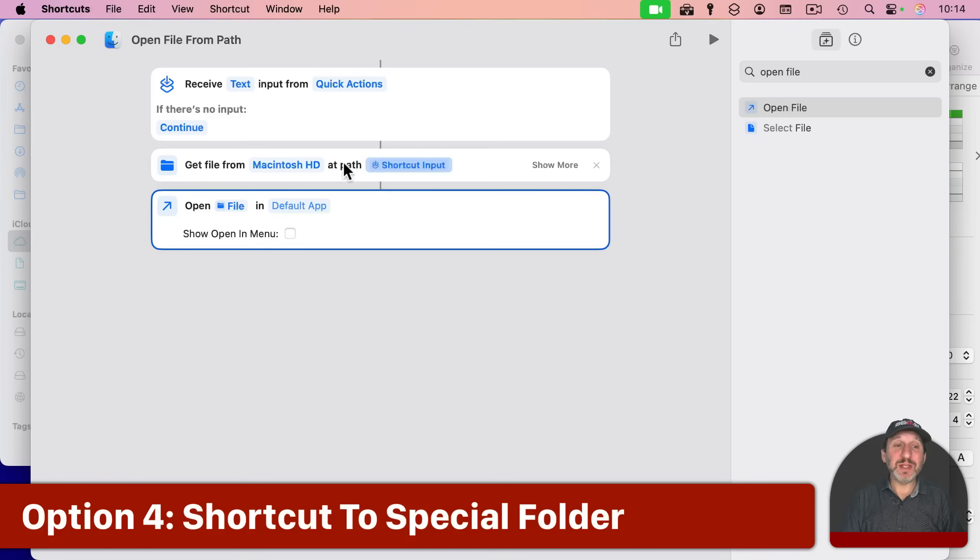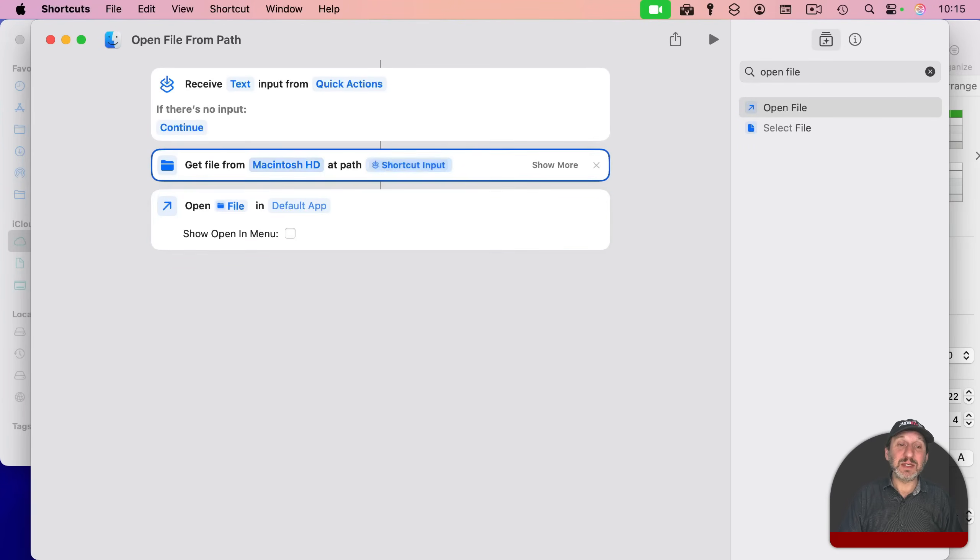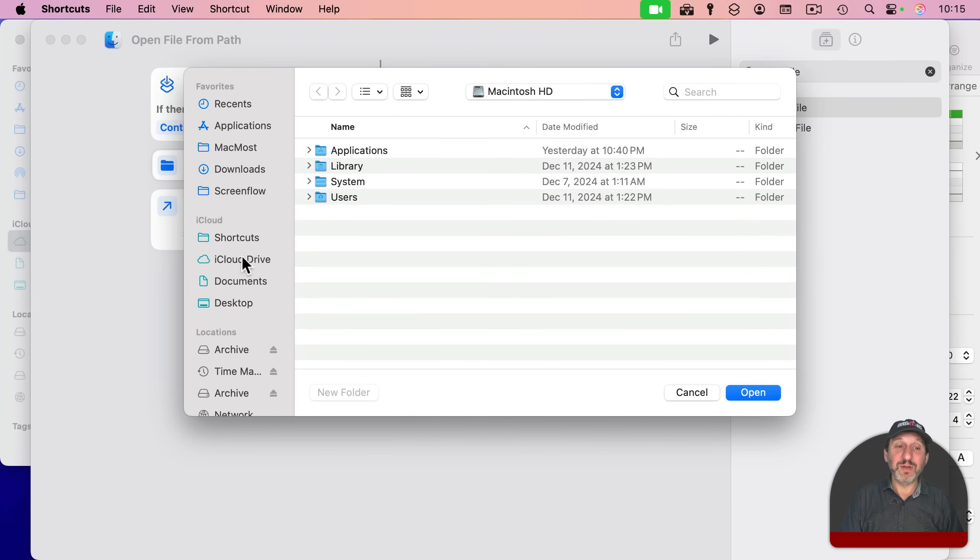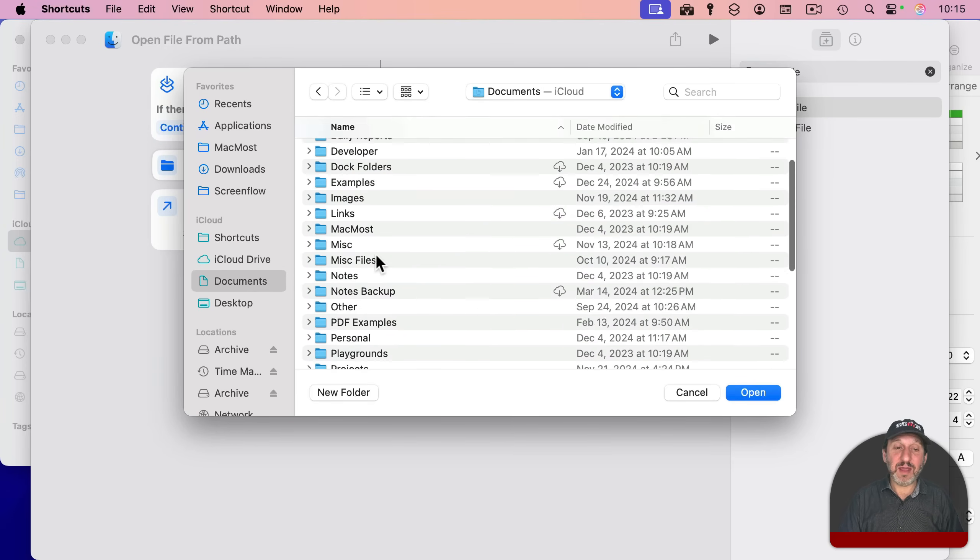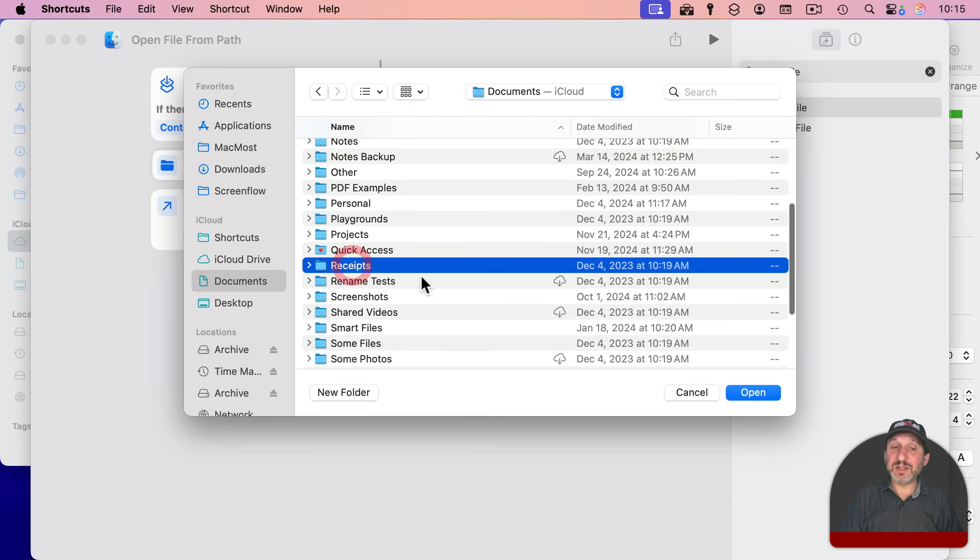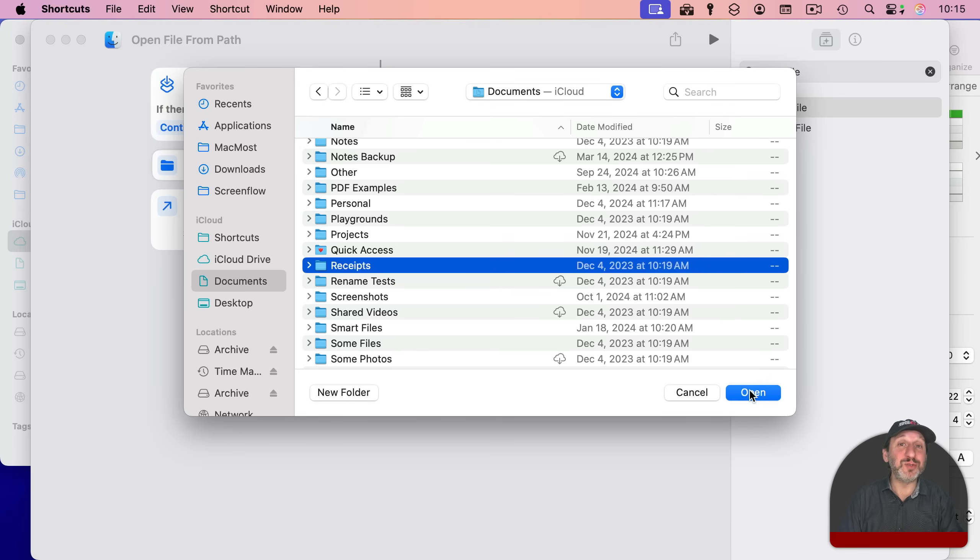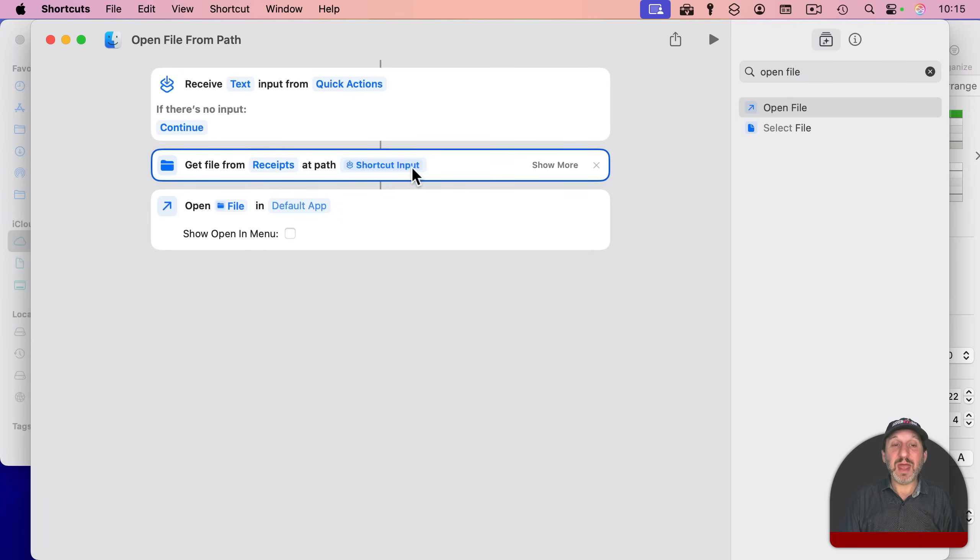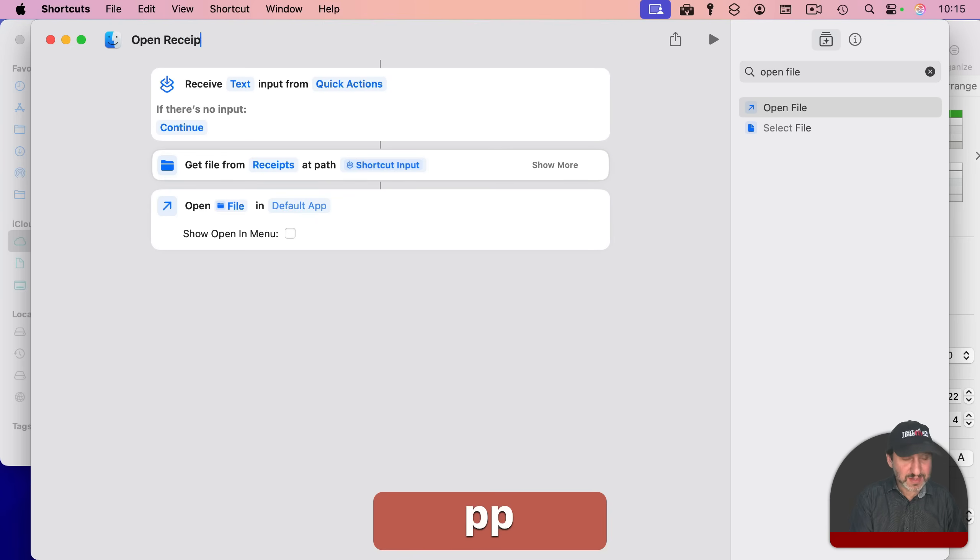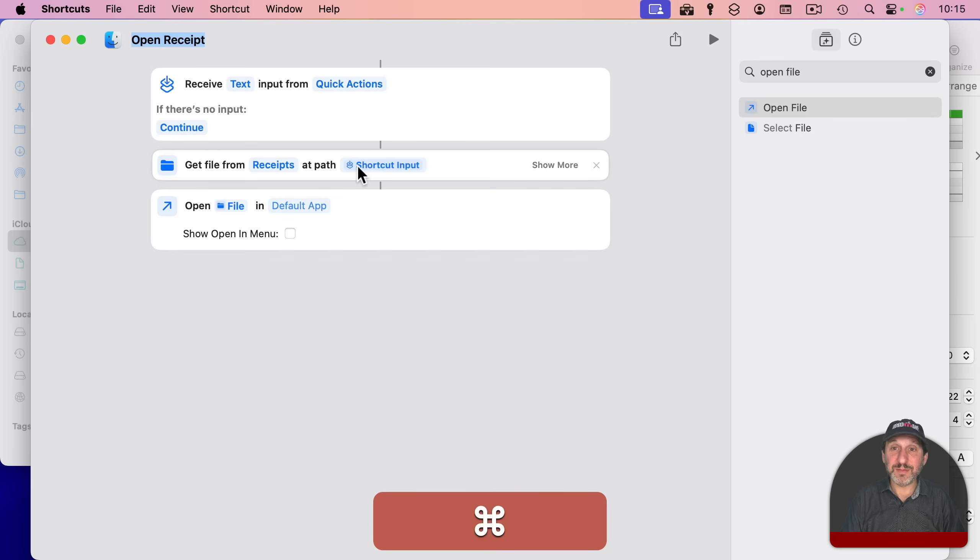Now a variation on this that I like a little bit better is instead of just being able to open any file anywhere, select here and choose instead of the entire hard drive, just the Receipts folder. So I've got a folder called Receipts. It's just a custom folder that I created there. But let's say that holds all the receipts that I'm going to link to in this spreadsheet. So now I've got Get File from Receipts. And then it's going to use the Shortcut Input here. And I'm going to rename this Open Receipt like that, so I know that's just for this one folder for this one purpose.